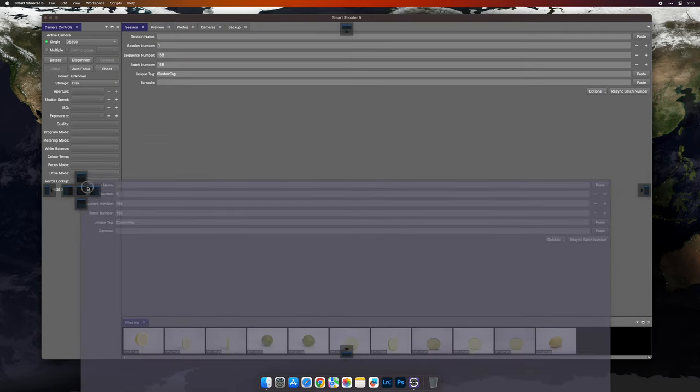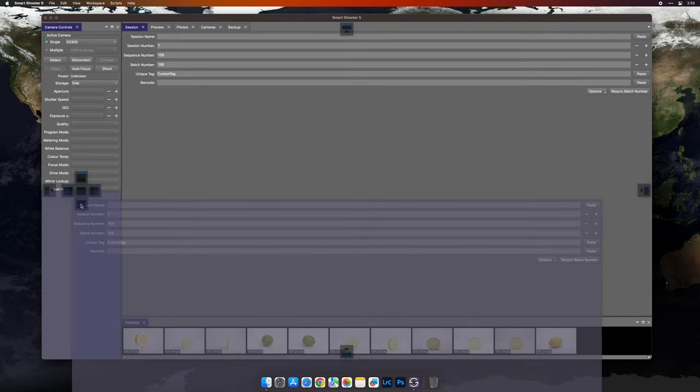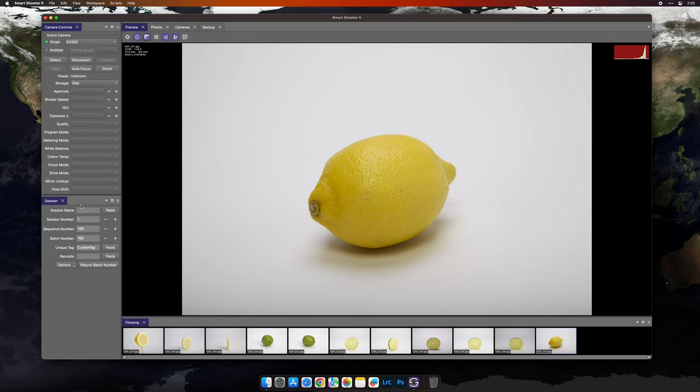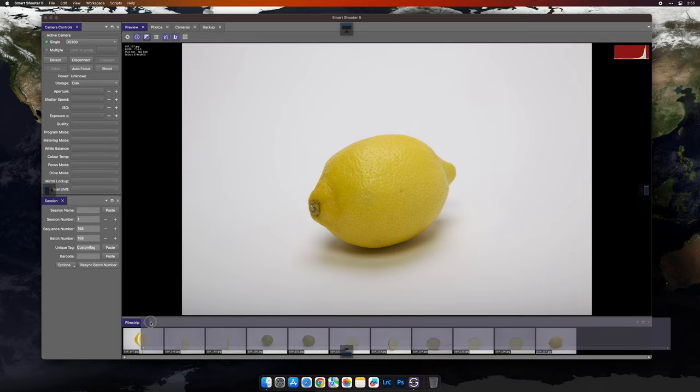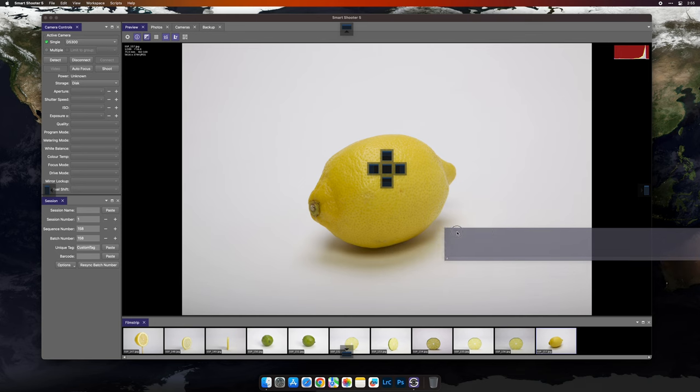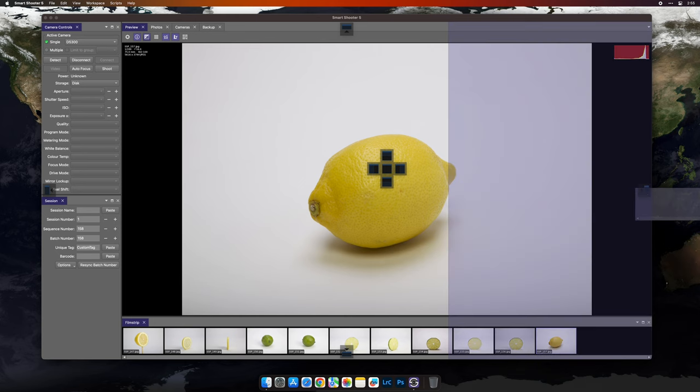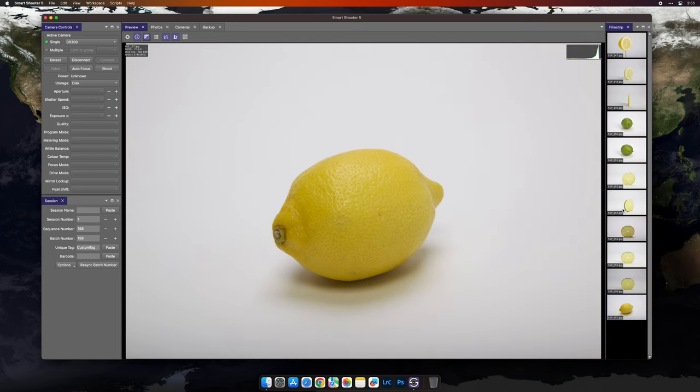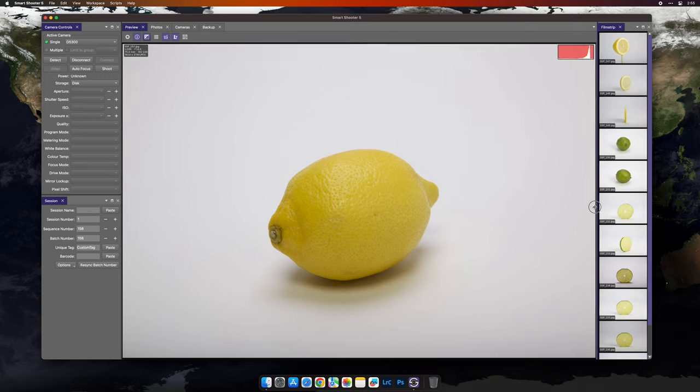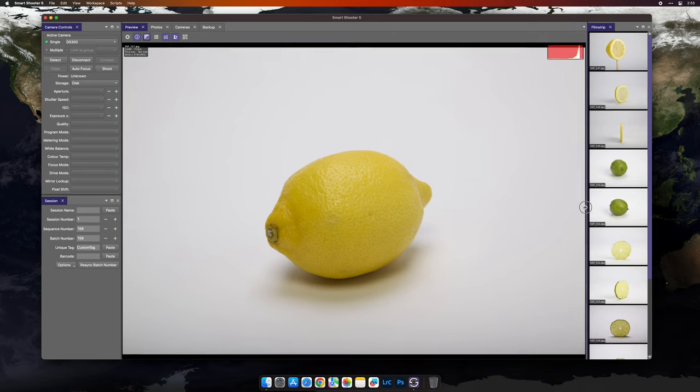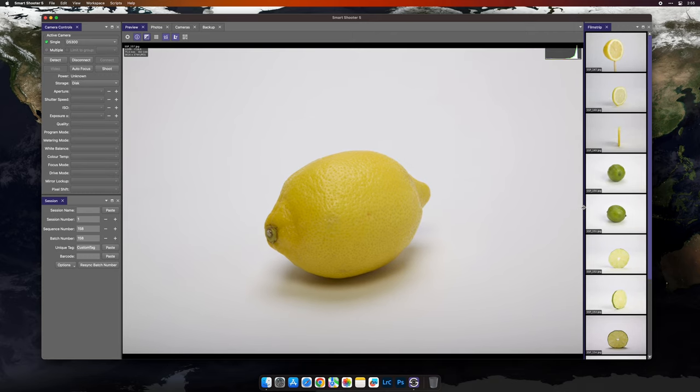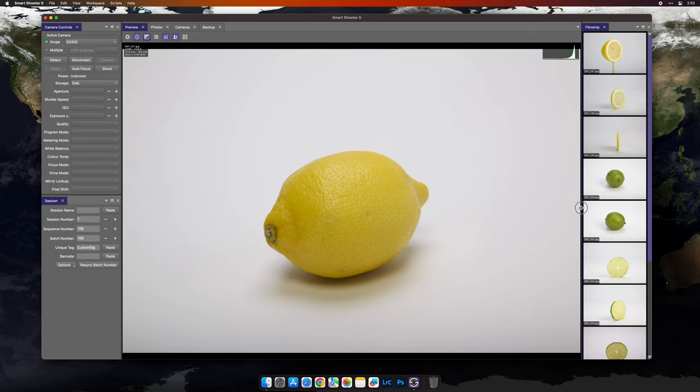I'll continue to build my workspace by docking the session window under camera controls. I'm also going to grab the film strip and move it to the right edge. You'll see the film strip can be positioned vertically in Smart Shooter 5. You can also use the grab bar to resize any two adjoining windows.